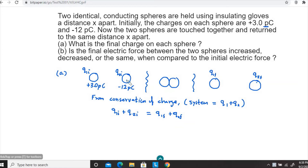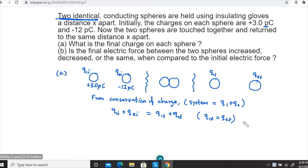The most important thing in a question like this is that the two spheres are identical — their dimensions, their radii, everything is the same, they are made out of the same material. As a result, the final charge will be distributed equally on the two spheres. So q1 final equals q2 final. That is the most important fact: when two identical conducting spheres touch, the total charge distributes equally on their surfaces.